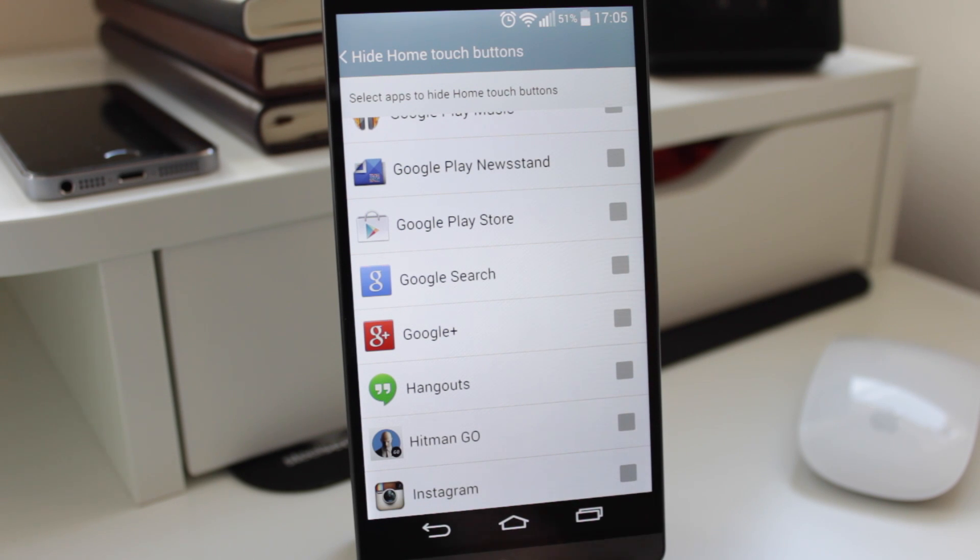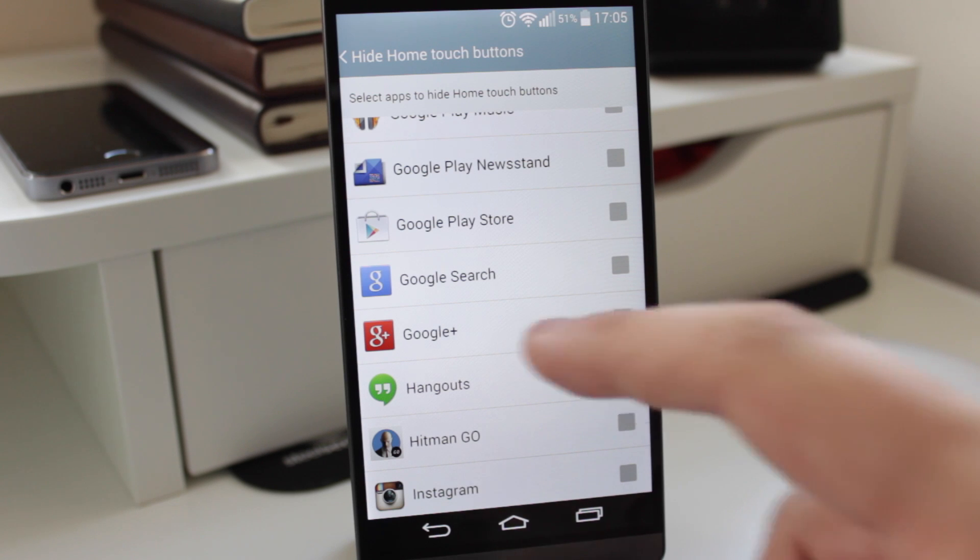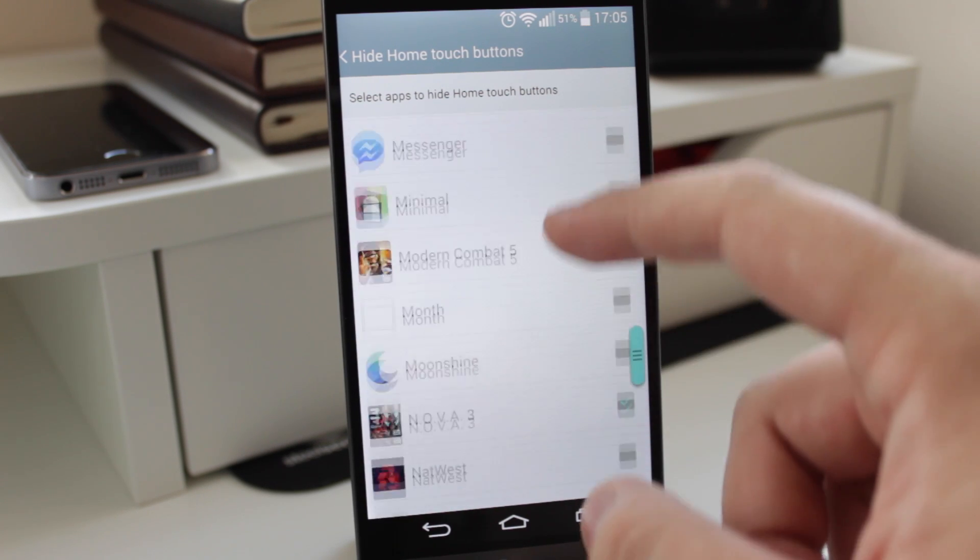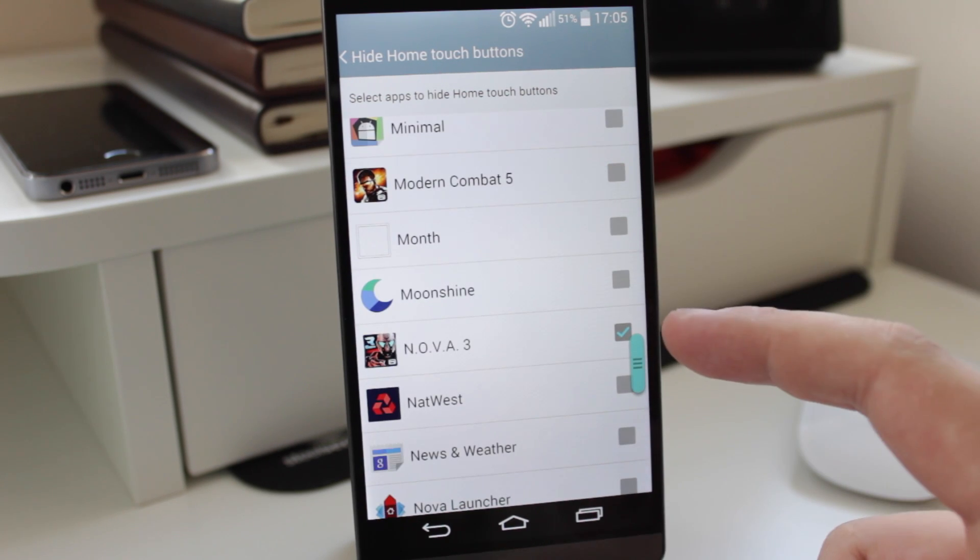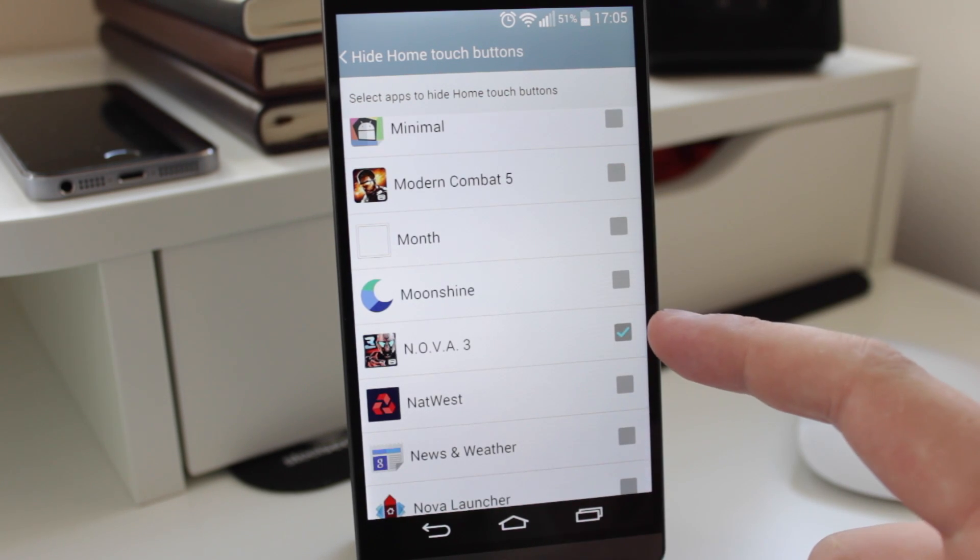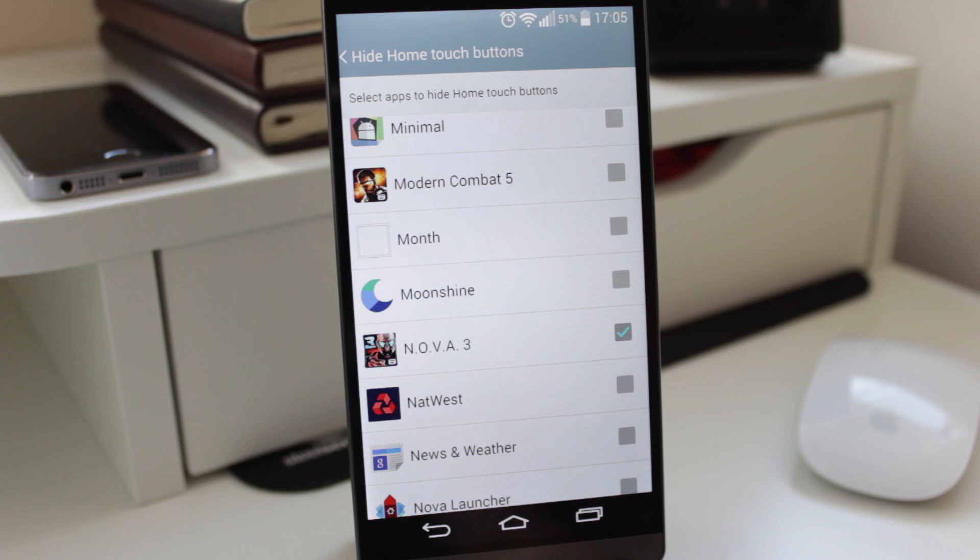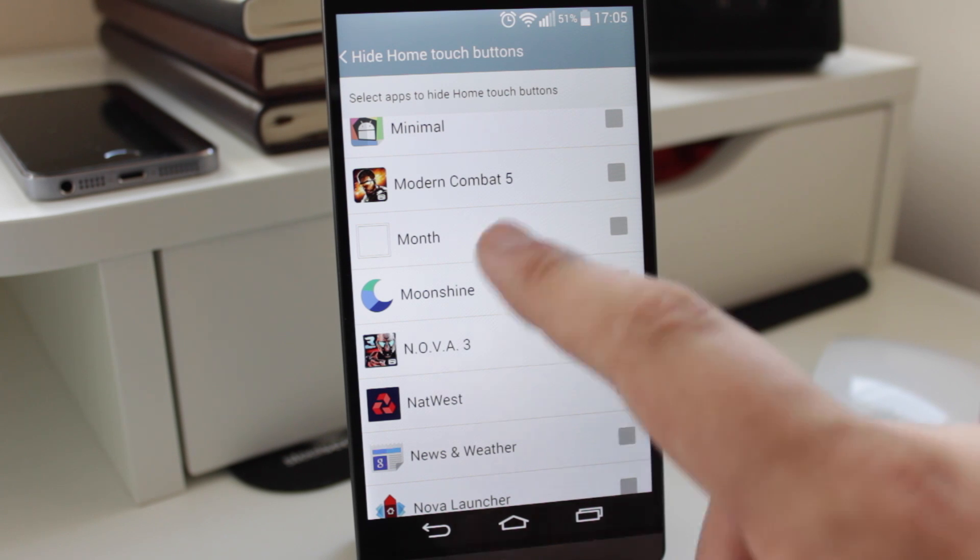Now obviously at the start of this video you saw me doing it with Nova Launcher. The home touch buttons disappeared completely, and that's because when I go down to Nova Launcher you can see that I've actually got Nova Launcher ticked. So what that means is there's no touch buttons or anything like that in the actual game itself, and you have to kind of swipe in to get to those buttons.